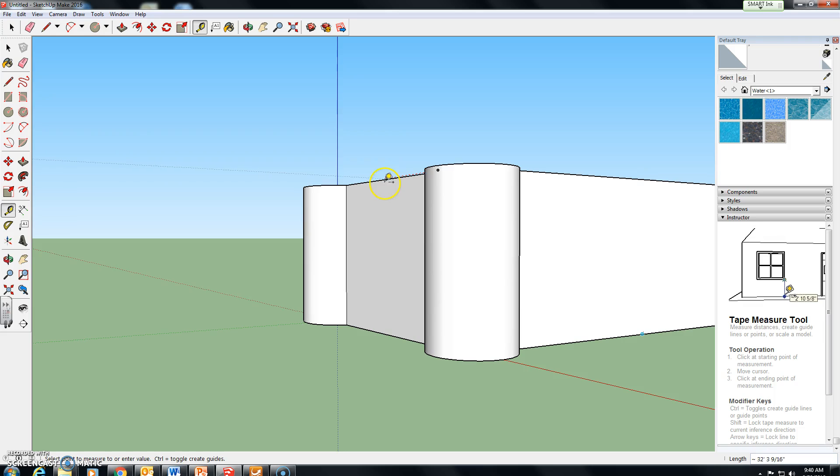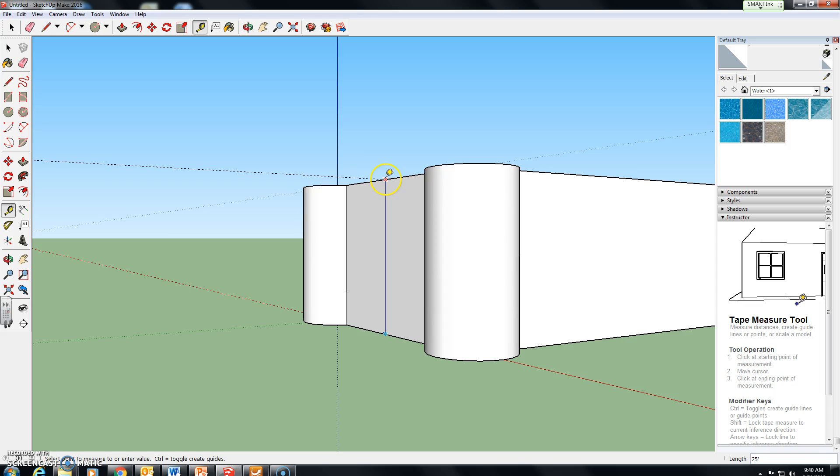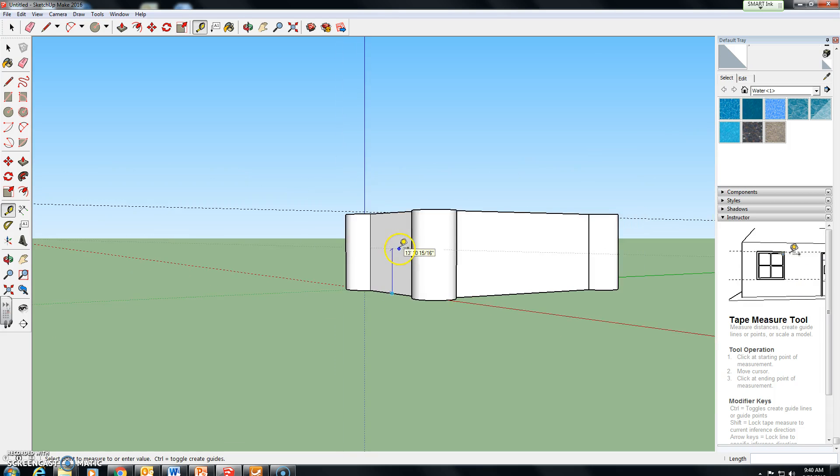And obviously the same wall here will be 25 feet because we pushed or pulled it up at the same time.